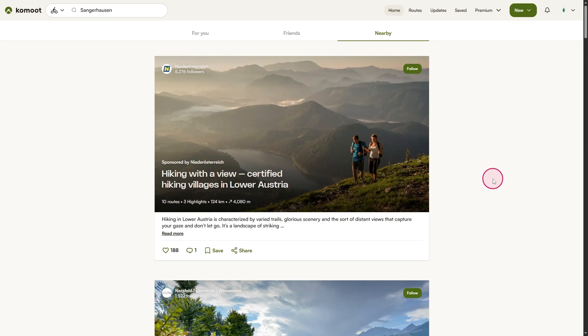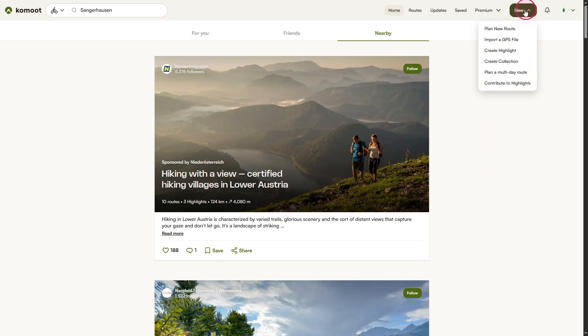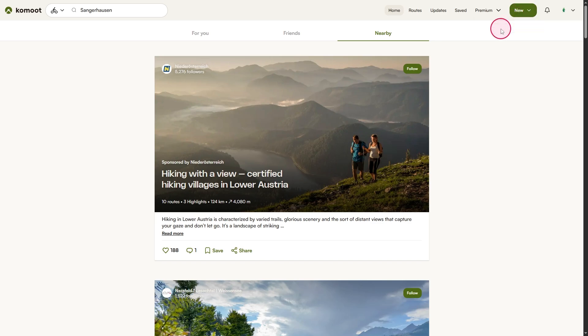On the start page, you'll find the Route Planner by simply hovering your mouse over the green new button in the top right corner. A small drop-down menu appears — select Plan New Route from there.